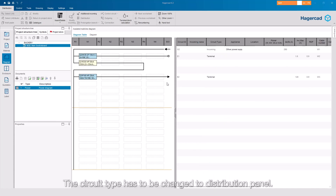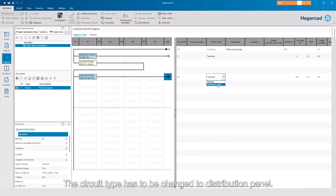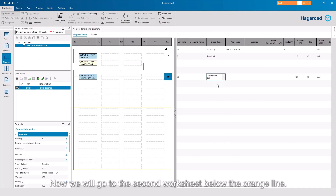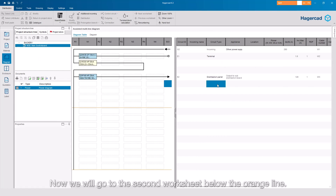The circuit type has to be changed to Distribution panel. Now we will go to the second worksheet below the orange line.